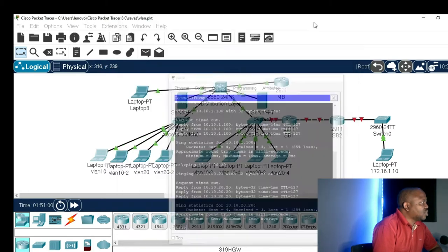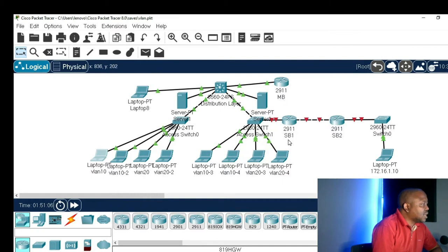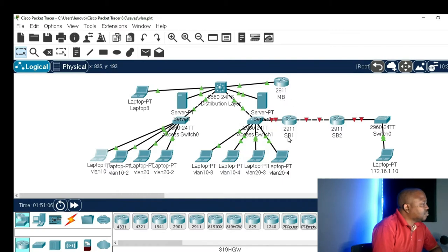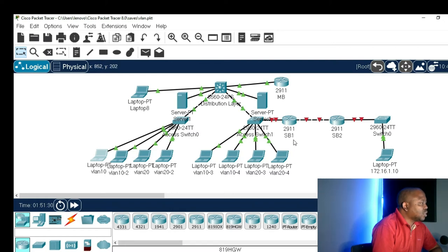In our lesson today, we are going to configure our main building, supporting building one, and supporting building two, and we are going to configure static routing between our networks. So without wasting time, let me go to supporting building one.